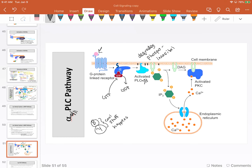Phospholipase C is going to degrade the phosphoinositol. In a magnified view, you can see the phosphate head and the fatty acid tails that embed into the phospholipid membrane. What phospholipase C does is cut right about here, creating two molecules from that process.